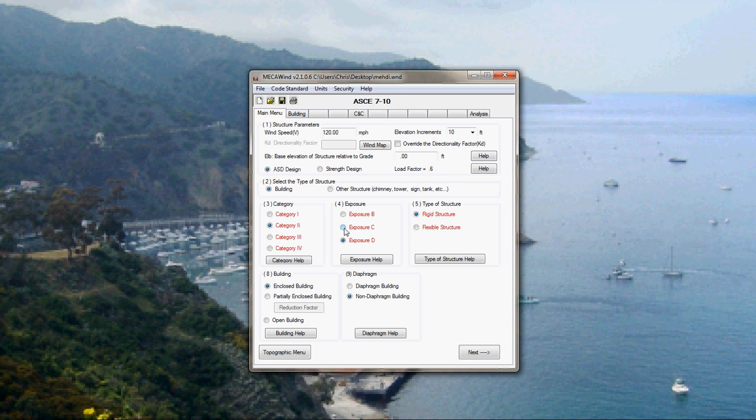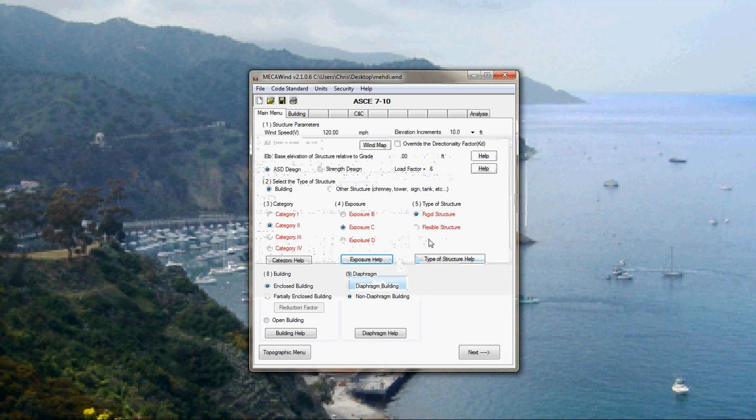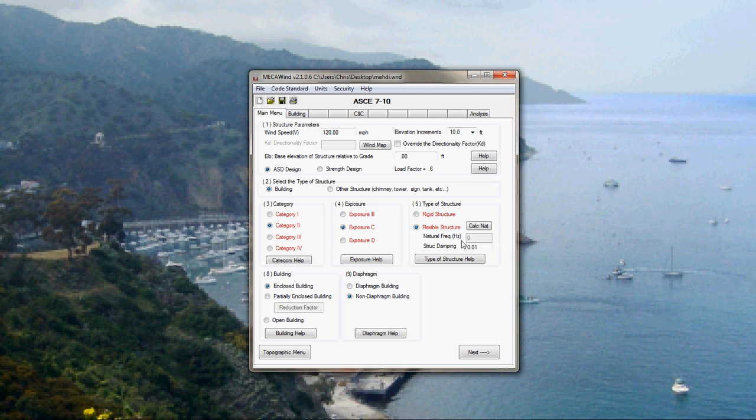Alright, we'll pick our category. Exposure. Definitions of different exposures. That's basically how many obstructions are around. Whether it's a flexible or rigid structure. Most buildings are going to be rigid. If it's a tall, slender structure like a chimney or maybe a monopole or something like that, that'd be a flexible structure. And then there's some other things that come into play. We're going to say it's rigid.